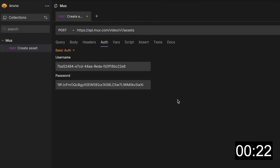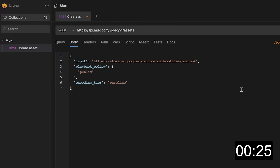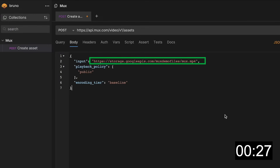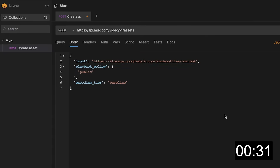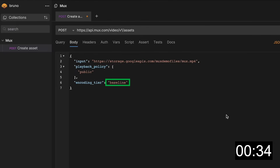You're going to make a POST request to the MUX assets endpoint. Set the body to include the public URL to the video that you have stored somewhere — S3, Google Drive, and so on. Here I'm also setting the playback policy to public and encoding tier to baseline for free encoding. Now click send.